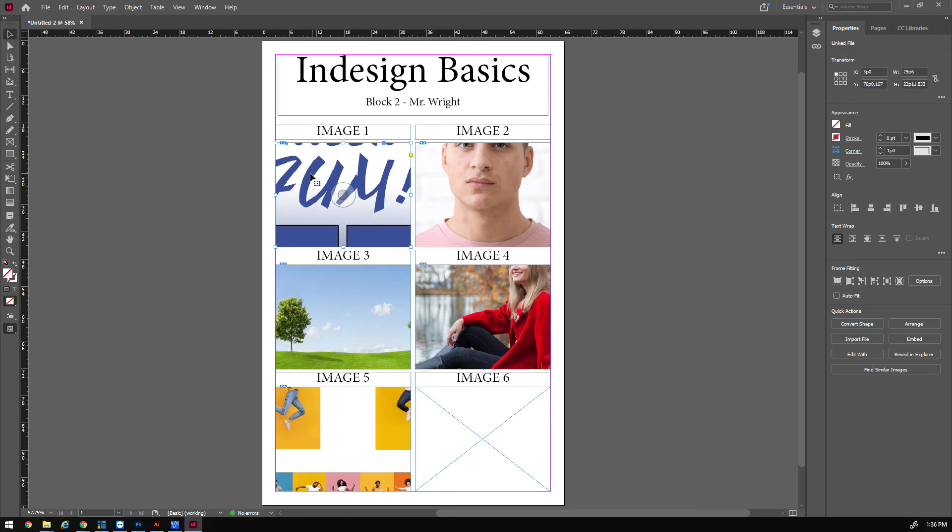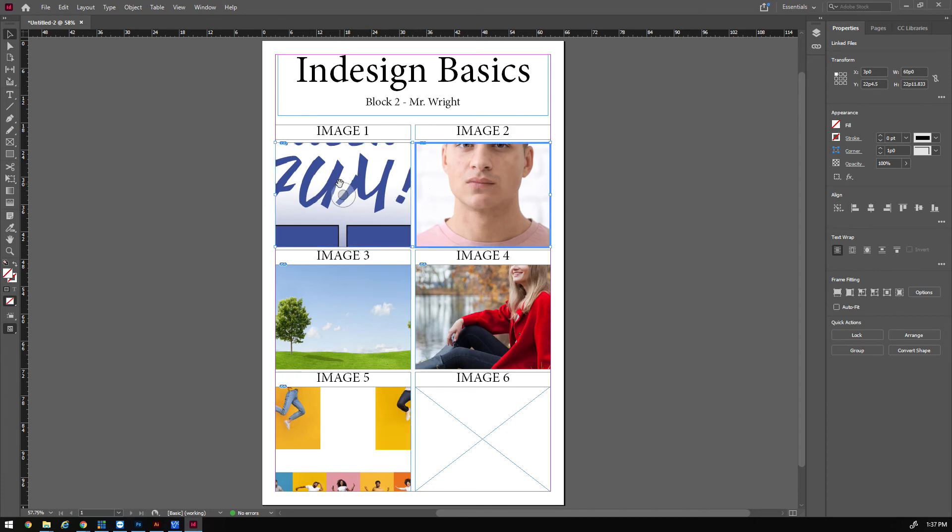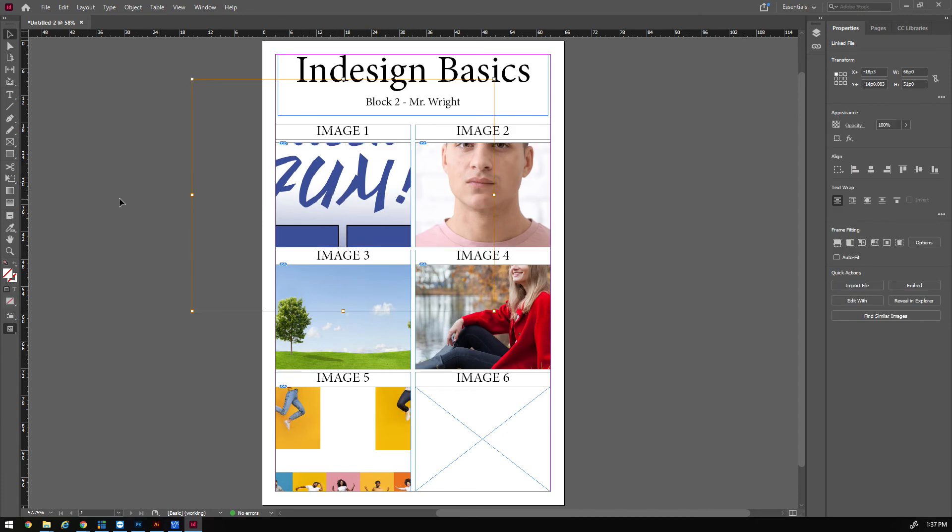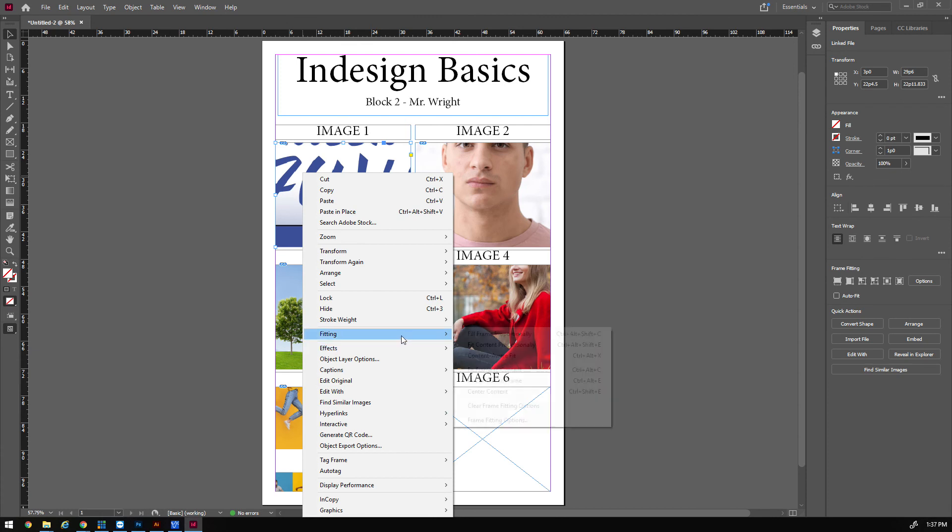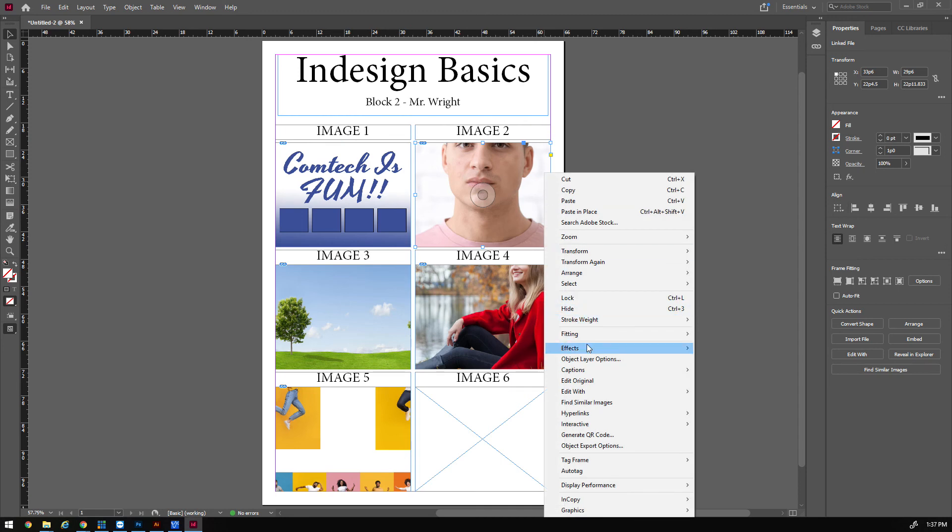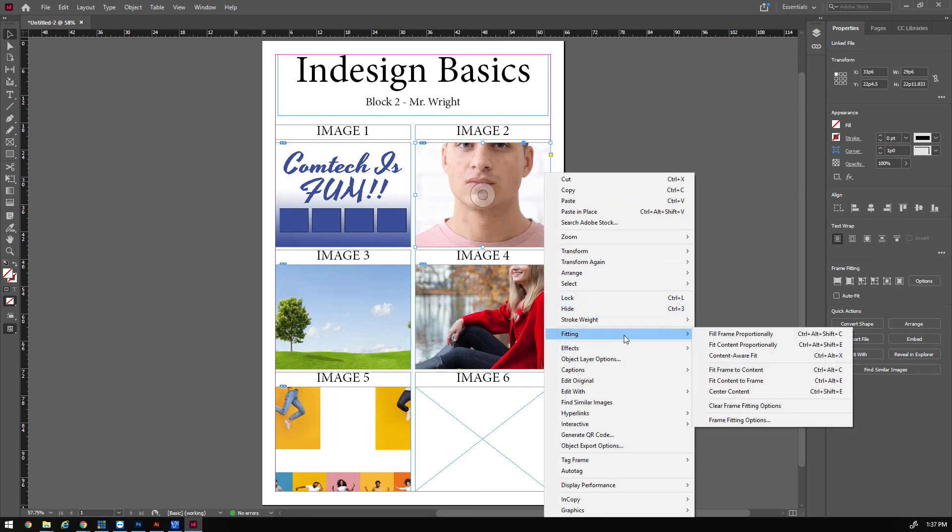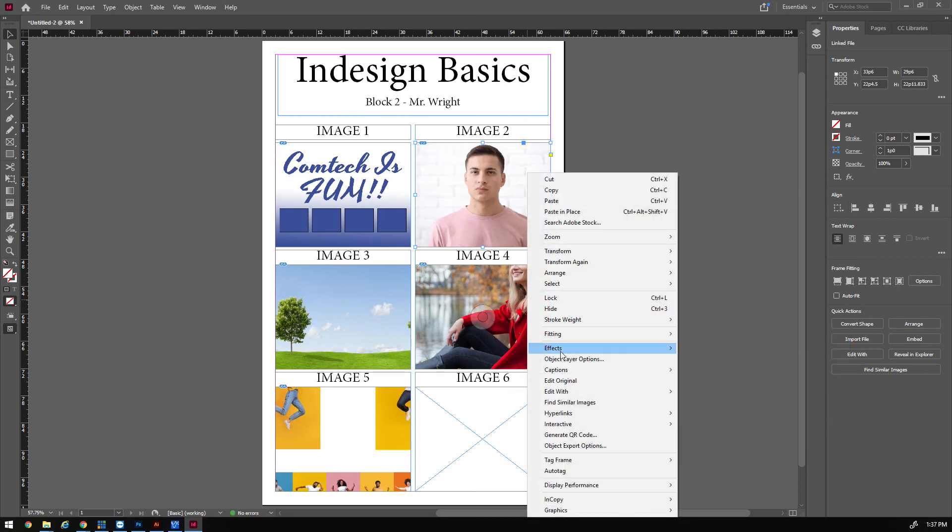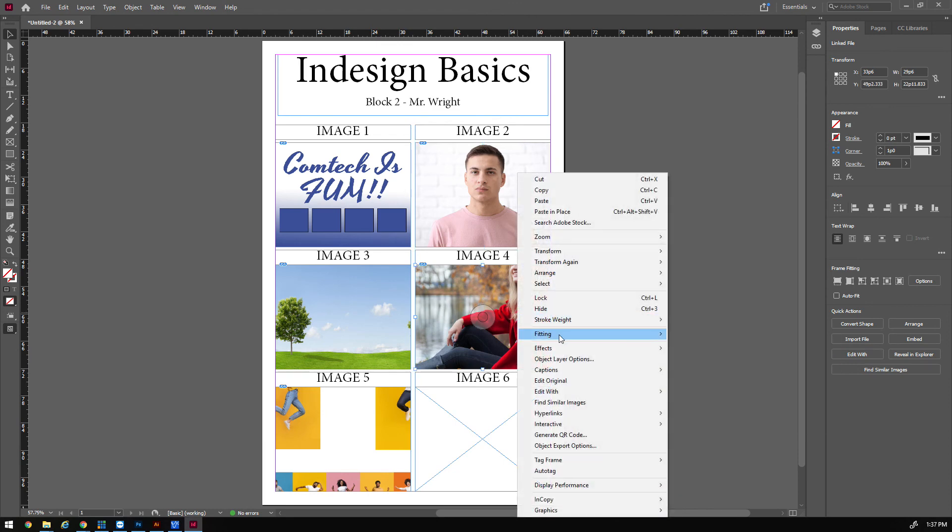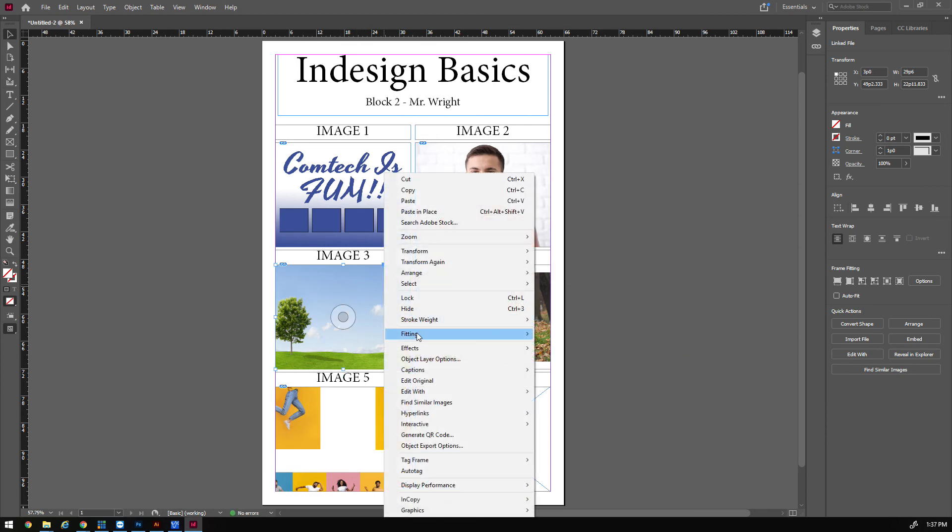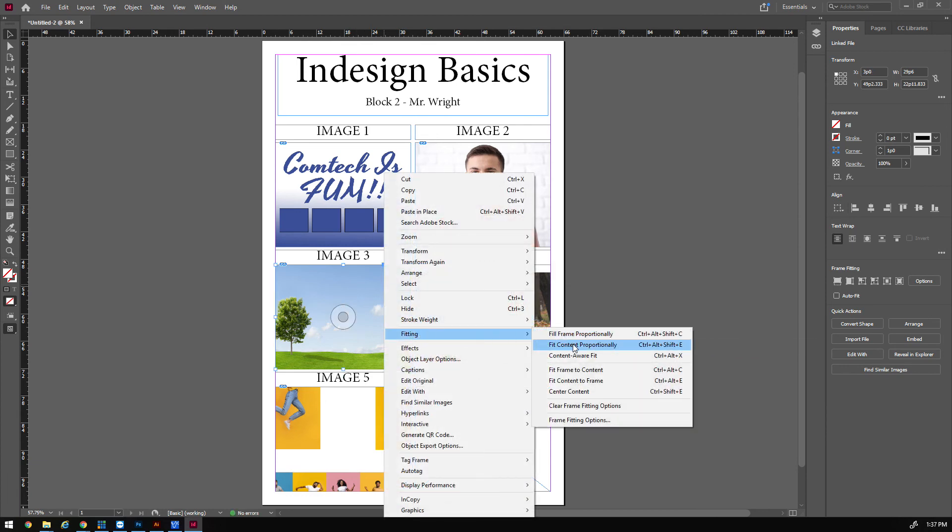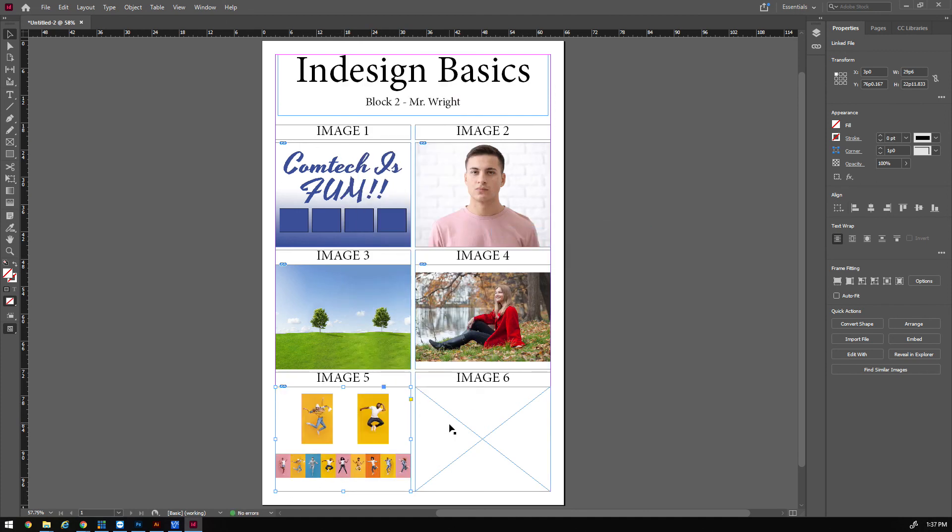You select the box or boxes. If I drag and select, I can select a couple of them, or I can just select one box at a time. And then you're going to right-click and say Fitting and say Fit Content Proportionately. And then you're going to do the same thing again. Right-click, Fitting, Fit Content Proportionately. Right-click—oops, click on the box. Right-click, Fitting, Fit Content Proportionately. Fit Content Proportionately. Fit Content Proportionately. And then you would do the same thing for image number six.